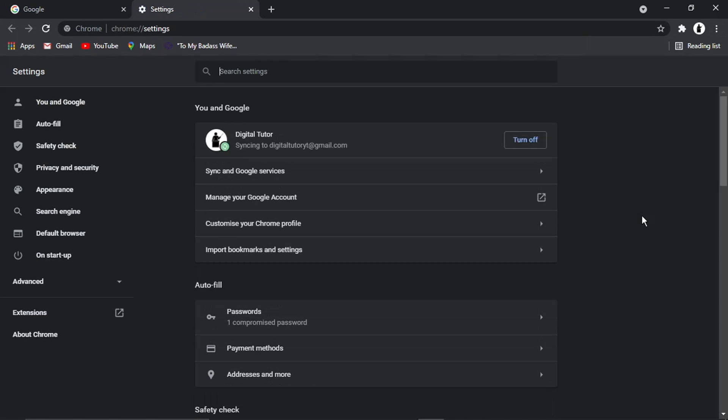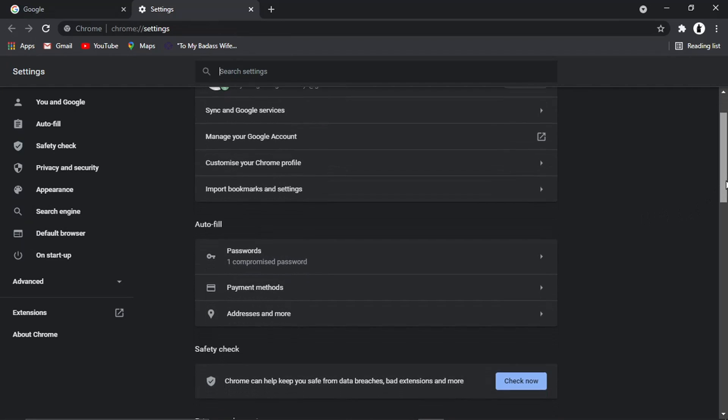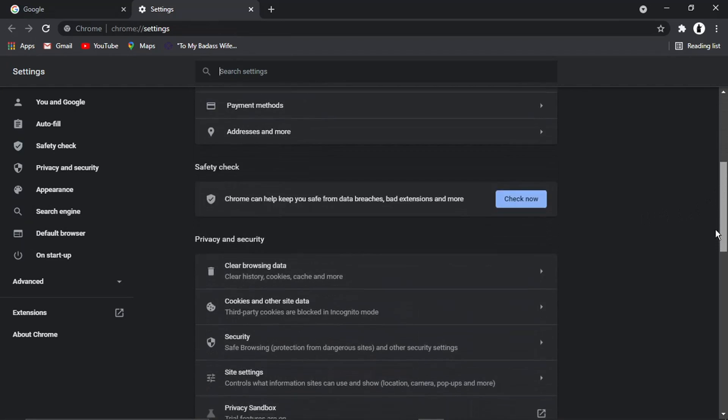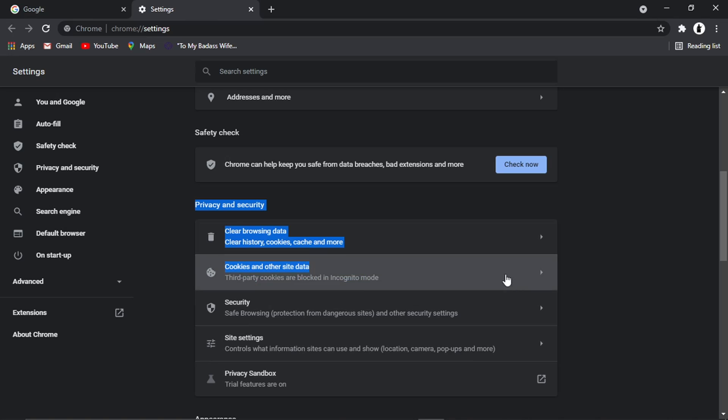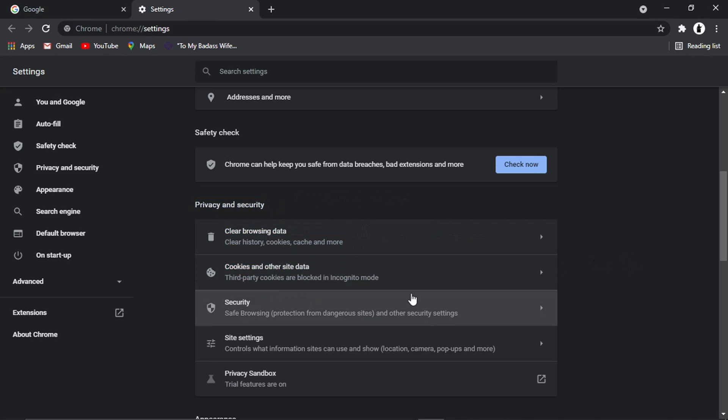This is going to load up the settings screen. And then from here, what you need to do is just scroll down the page until you get to the privacy and security section, about halfway down the page. And then you want to go ahead and click onto site settings.